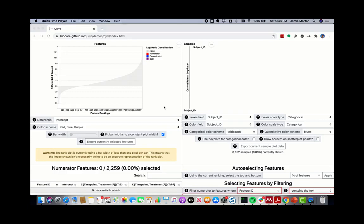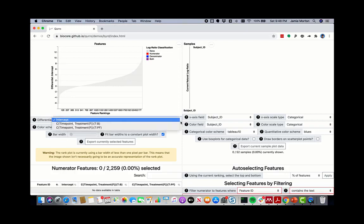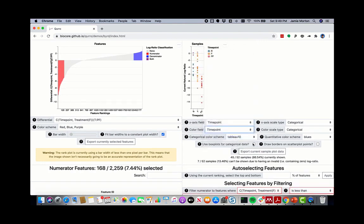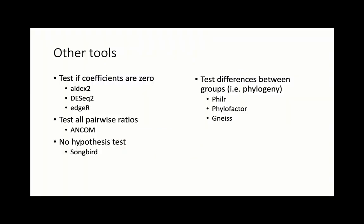Once you are satisfied with your model, you are ready to start considering hypothesis testing. Unfortunately, how to best perform hypothesis testing is still an outstanding question, but we can perform statistical hypothesis testing on individual log ratios. Here is an example of how such an exploratory analysis looks in an interactive tool called CHIRO, where ranks estimated from the generalized linear model can be linked to log ratios where the statistical tests can be performed.